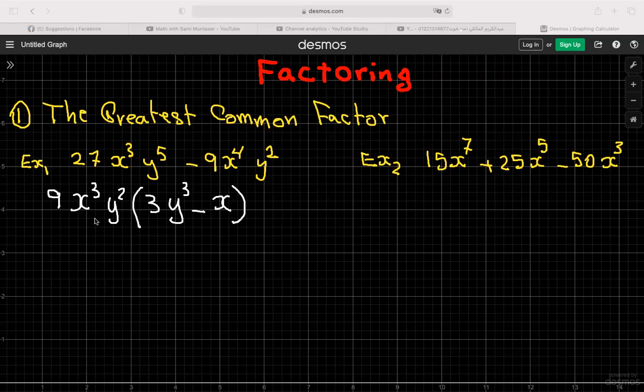Always remember: when you take out the greatest common factor, if you expand and distribute it back in, you should get the original expression back. Use that to double check.